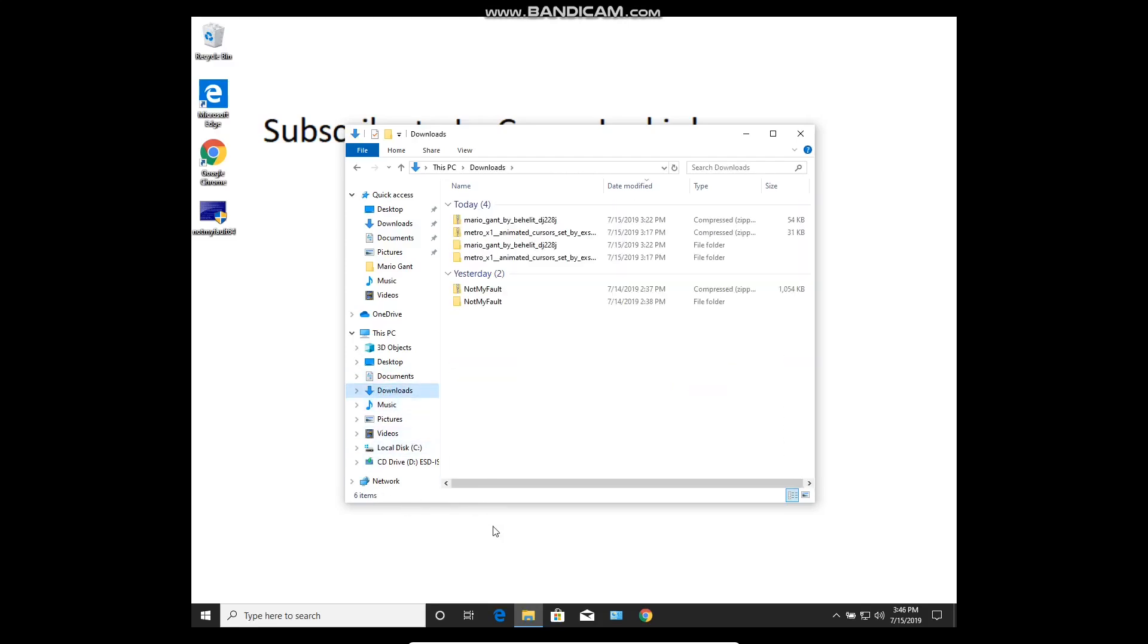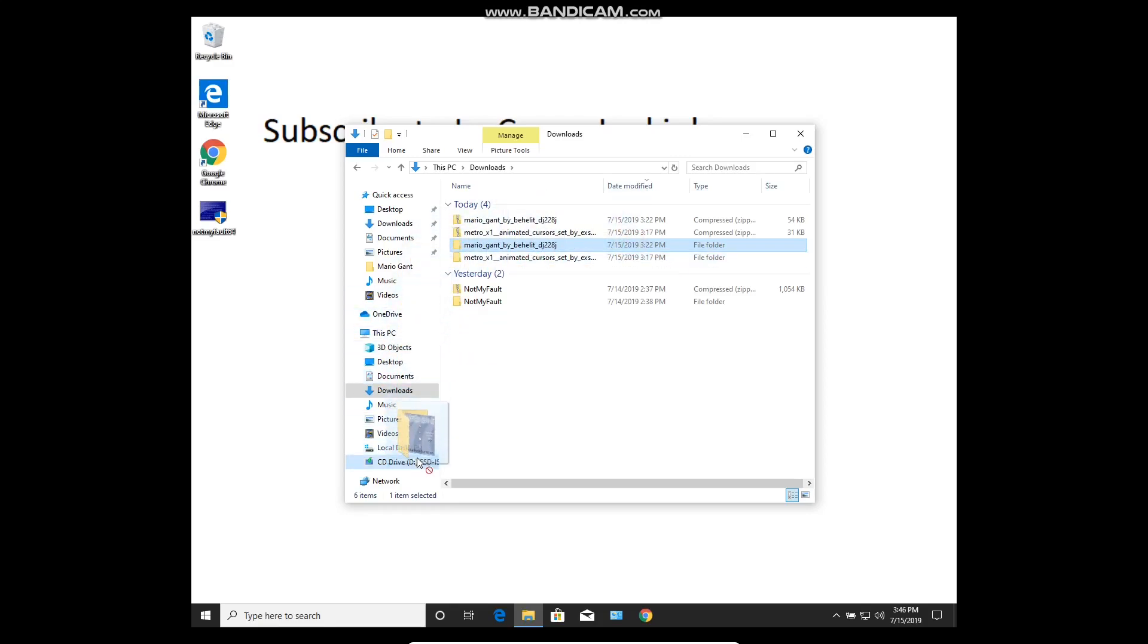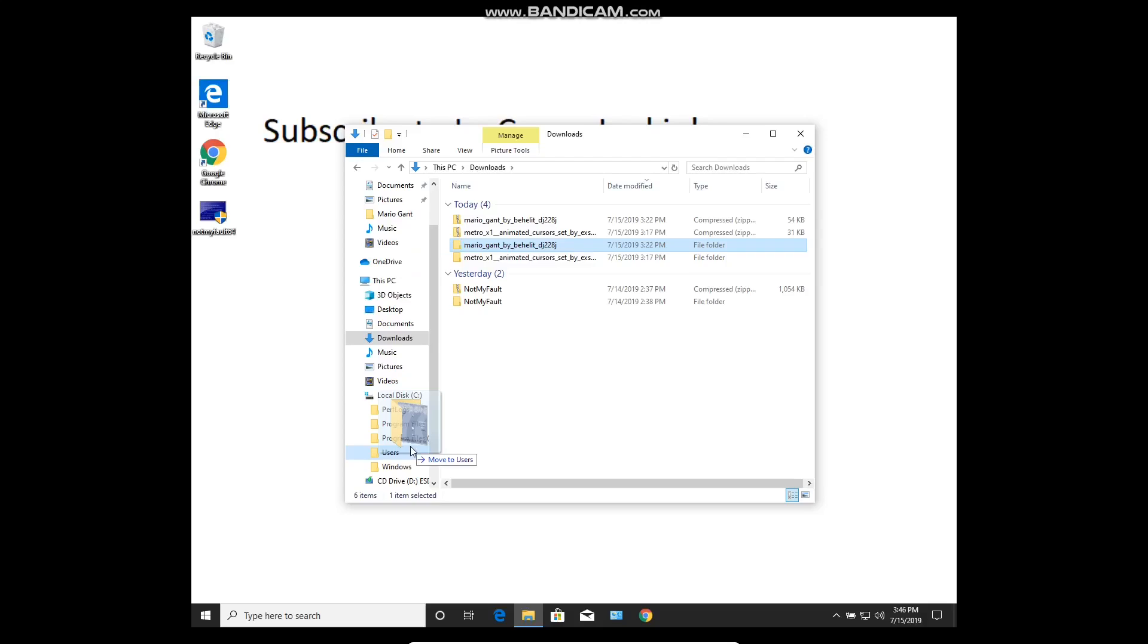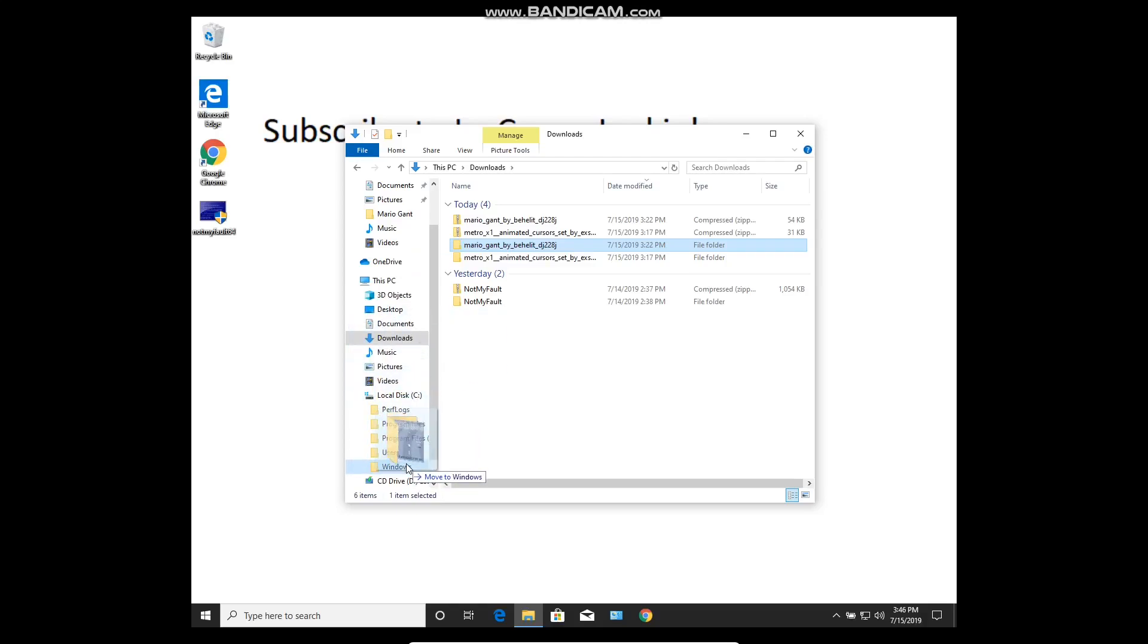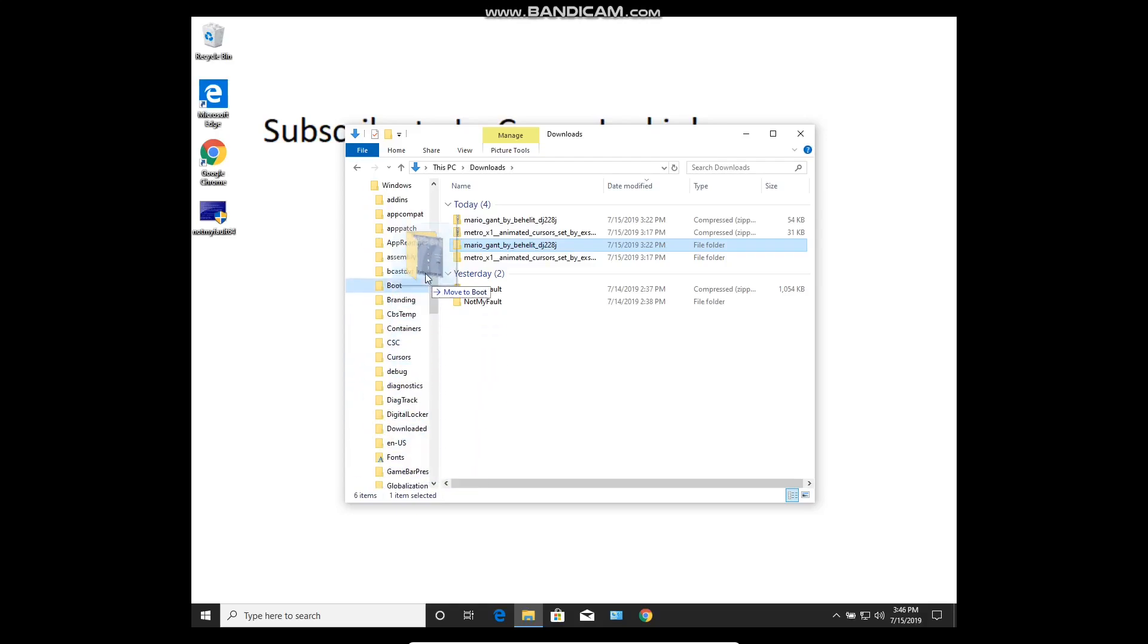Wherever you have it saved—I had mine in Downloads since I downloaded and extracted it—you need to take the extracted folder of your cursors, bring them down into your local disk, go into Windows, and drop them inside your Cursors folder.